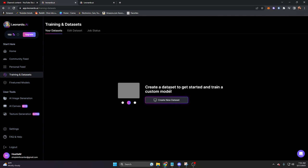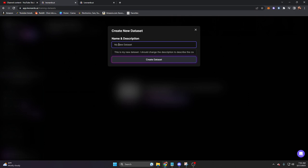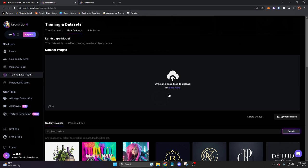You can think of this as a model. If you want to fine-tune a model for a specific use case, this is where you'll go. In our case, we want to fine-tune a landscape model. So let's go ahead and name this landscape model. This dataset is tuned for creating overhead landscapes. And we'll click create dataset. This is where you can drag and drop files to train it. And I suggest doing a minimum of eight images to train it.